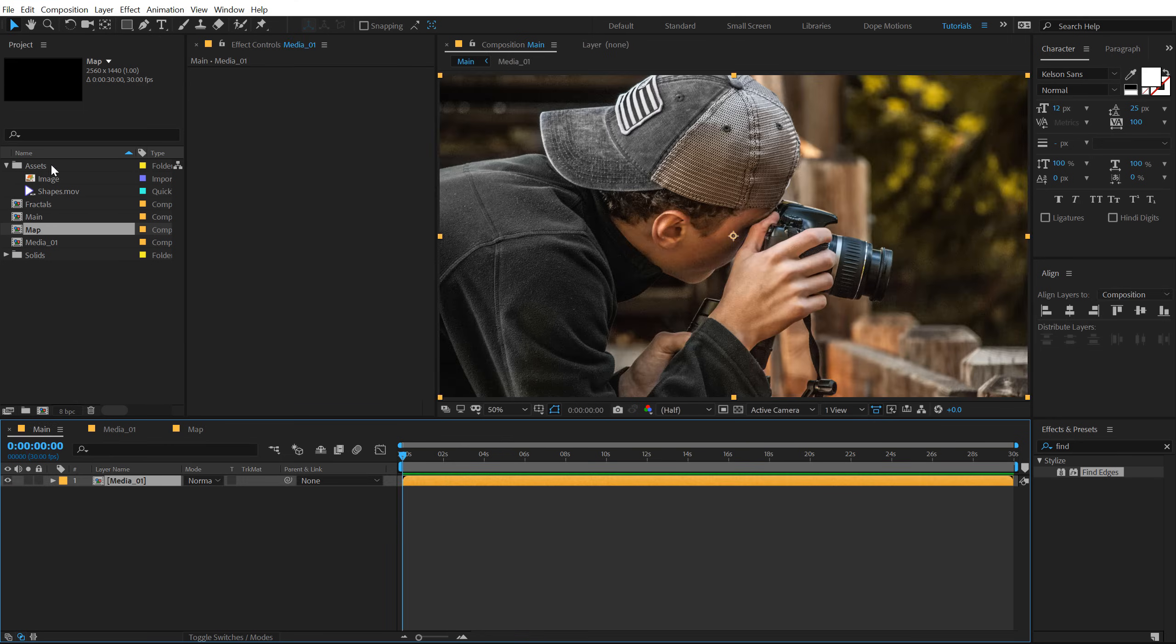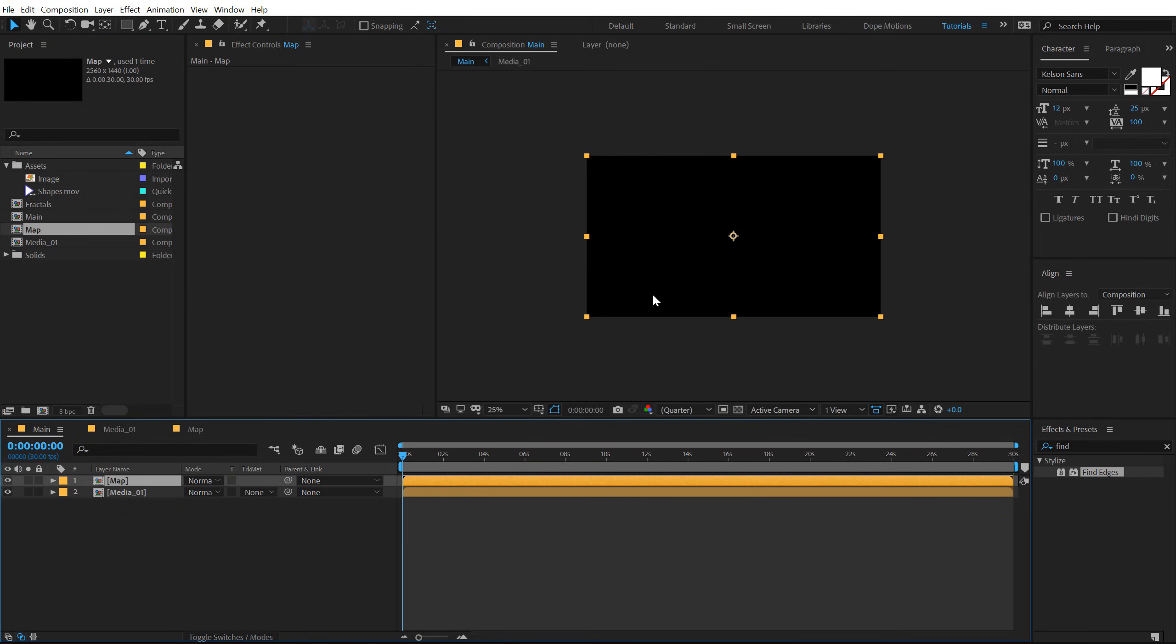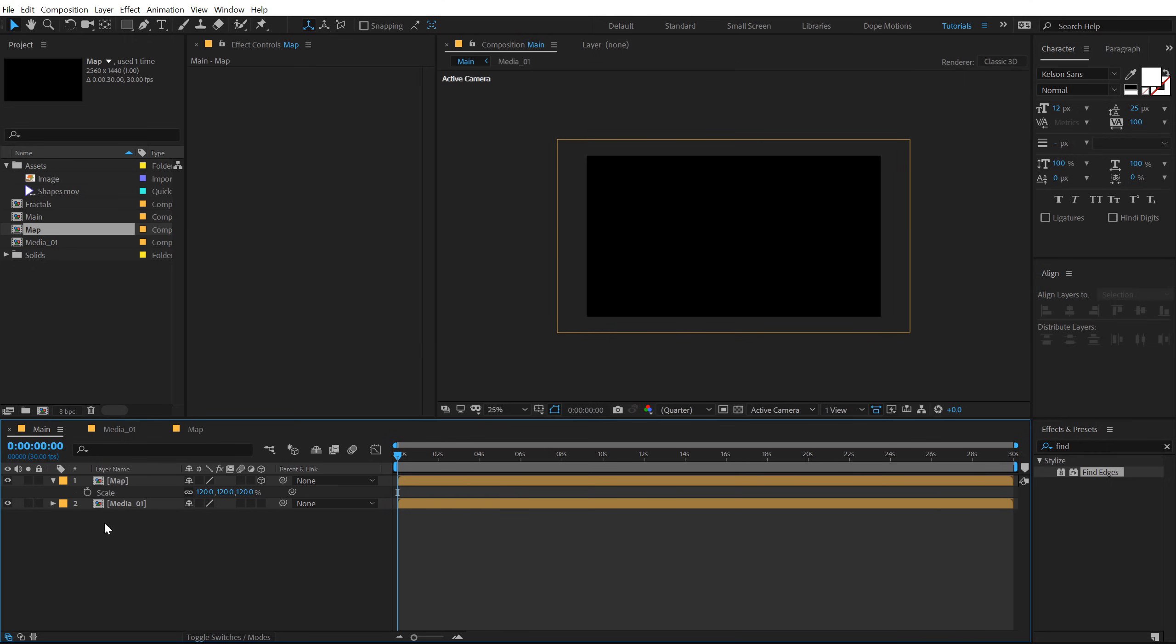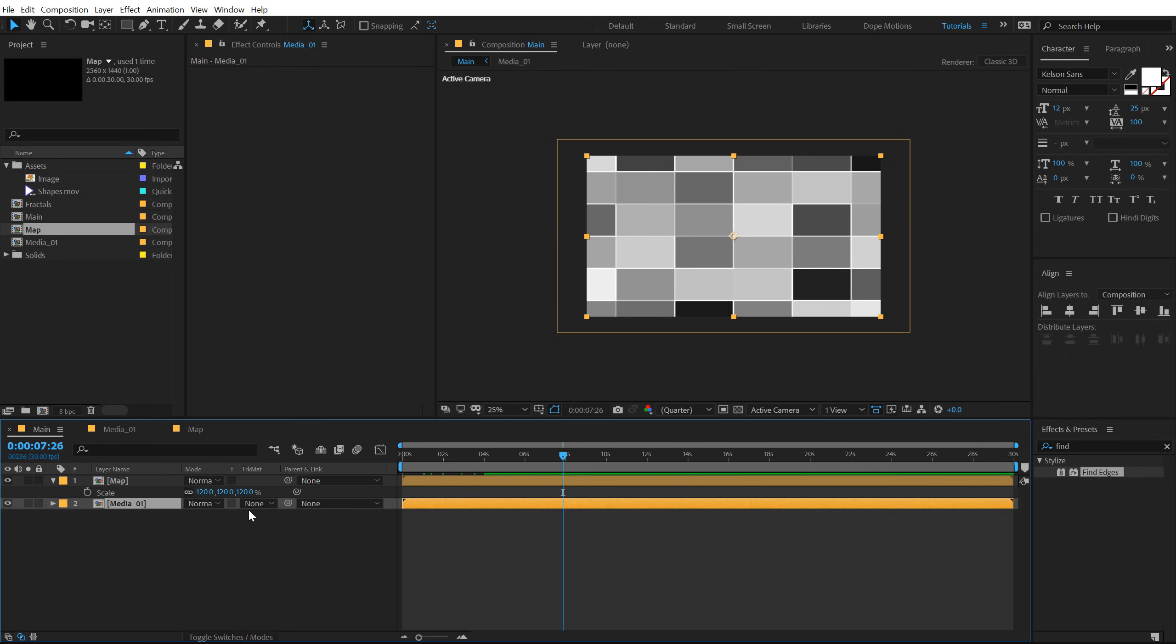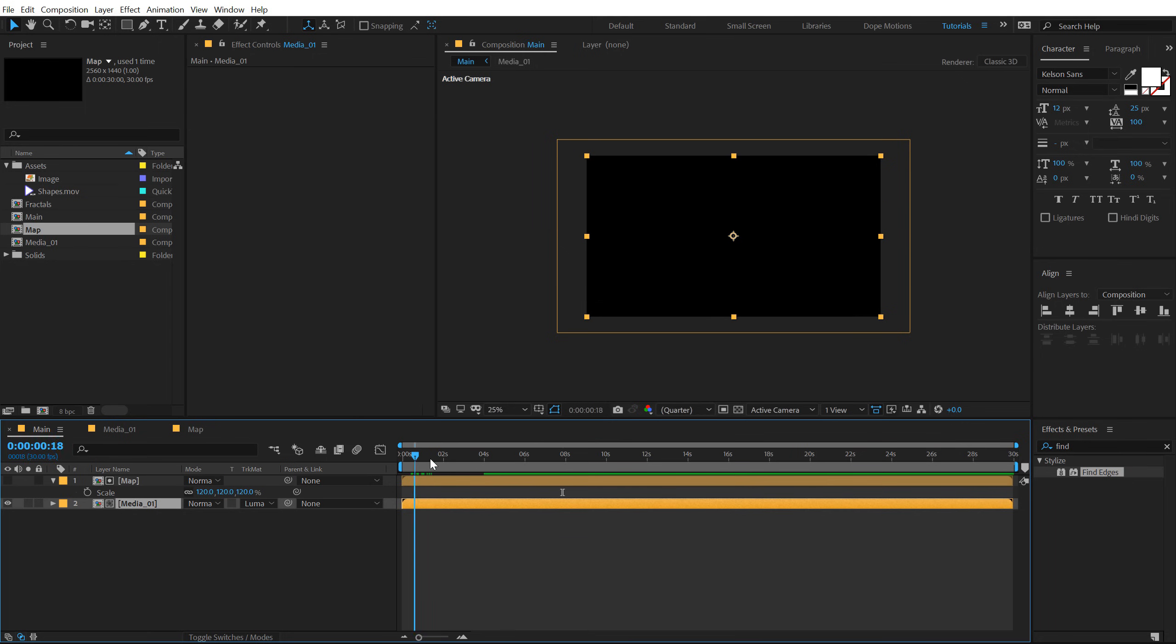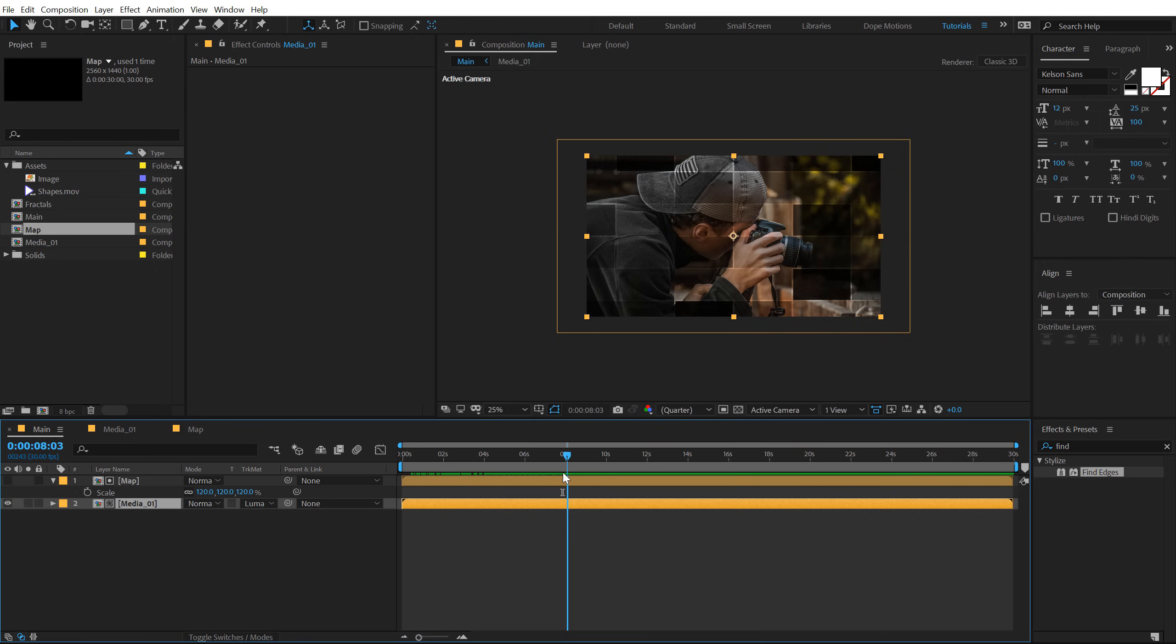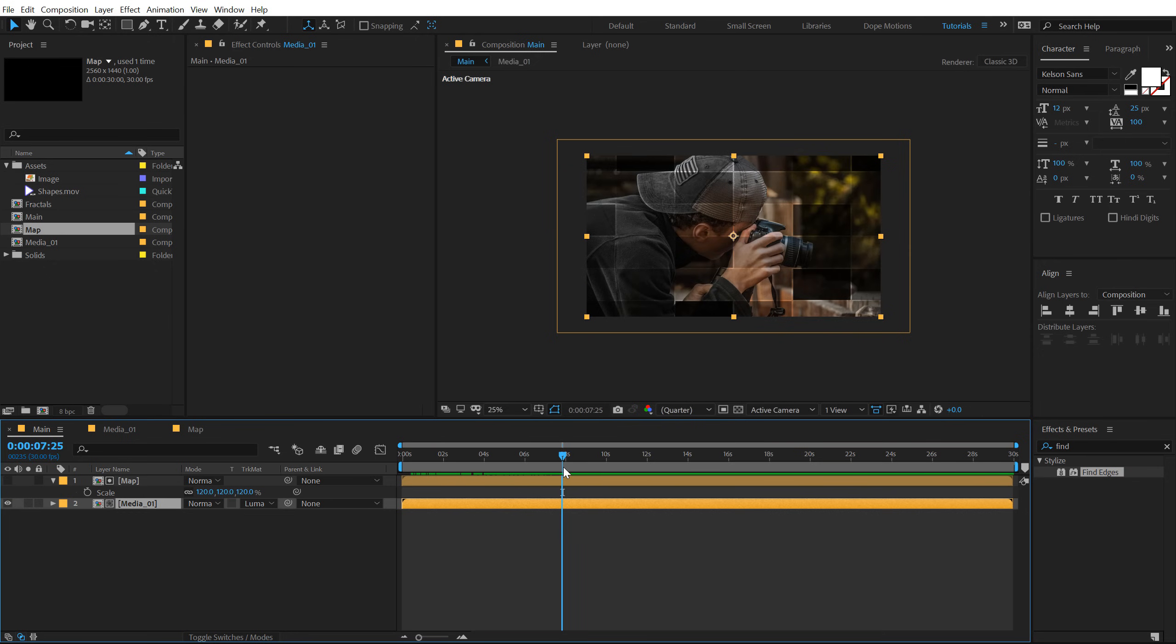Let's go back into our main comp, drag and drop in the map composition. I'm gonna hit F4, make it 3D, hit S and bring up the scale to around 120. Now we don't see anything. So let's actually select the media composition, hit F4 so we can see the track matte option and set this to Luma matte. So basically, it's gonna create this nice reveal as you can see. Looks pretty cool.